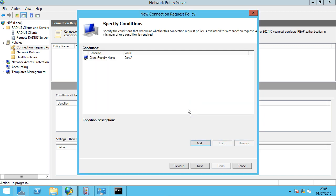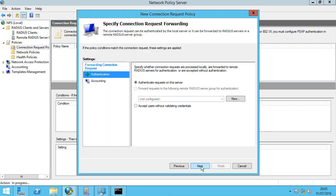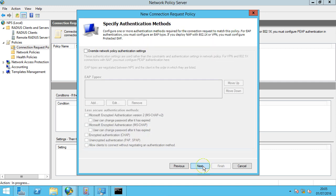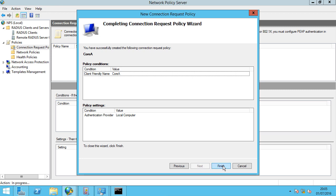We select OK, then Next. We want to forward the connection request and authenticate on this server — that's fine. Click Next through the remaining steps and click Finish.